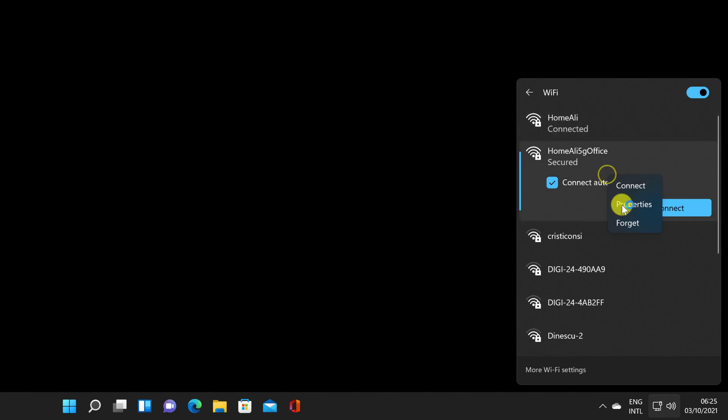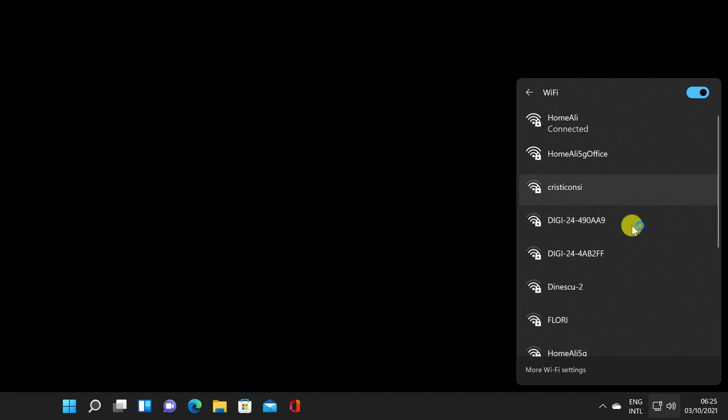The next time you try to connect to that network, assuming it has a password, you will be prompted to enter it again.